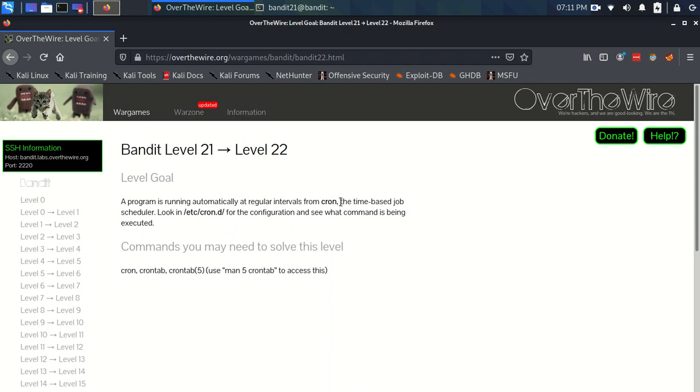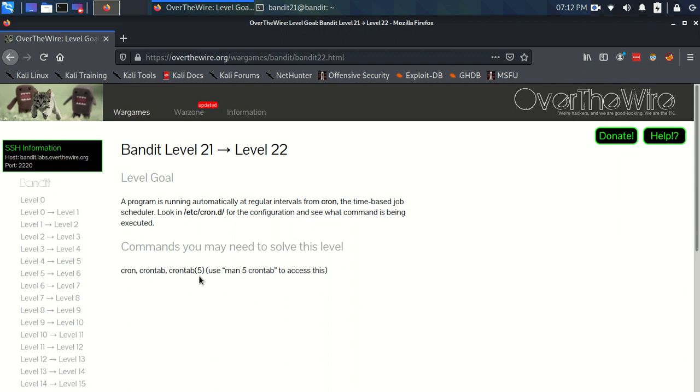Okay, time for Bandit level 21 to level 22. So the level goal is that a program is running automatically at regular intervals from cron, the time-based job scheduler. Look in /etc/cron.d for the configuration and see what command is being executed. Commands you may need to solve this level are cron, crontab, and crontab 5.